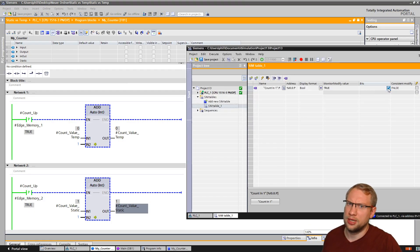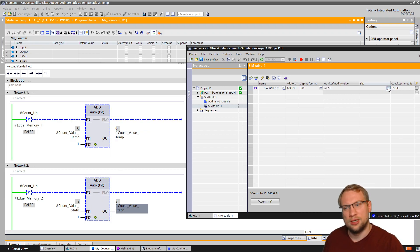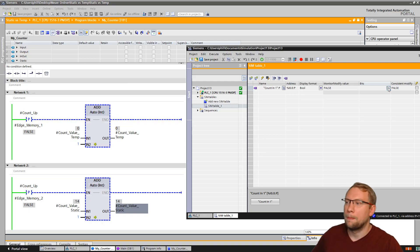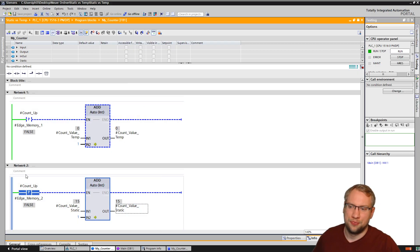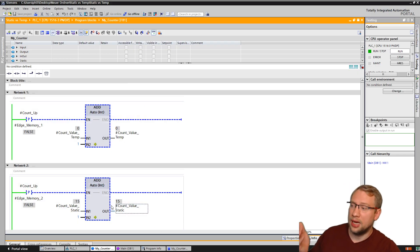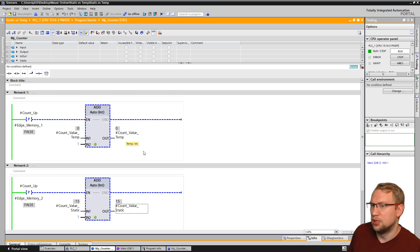Let's do it again. The temporary one is zero, the static one is two. Let's do it again - three, four, five. Even though they are exactly the same function, the static one works and the temporary one does not work. But why is that? It's the same functionality.